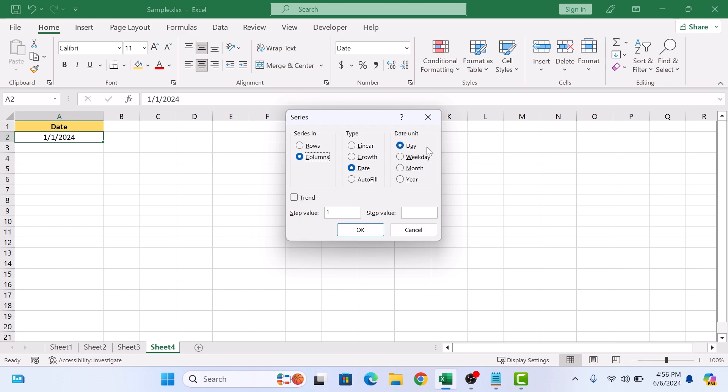We are going to select Day option. In Step, select the amount of interval in series. Select 1 for daily, 2 for alternate days, and so on. In Stop Value, enter end date for the series. We have entered 20th January.